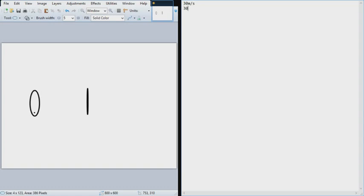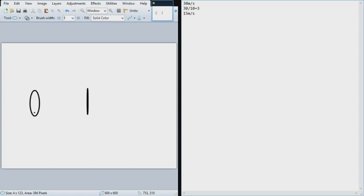So 30 divided by 10 equals 3. So you get 3 seconds of movement, and the average speed will be 15 meters per second. If you multiply these, moving for 3 seconds with an average speed of 15, will make it so you get 45 meters traveled.